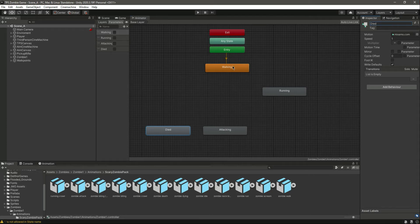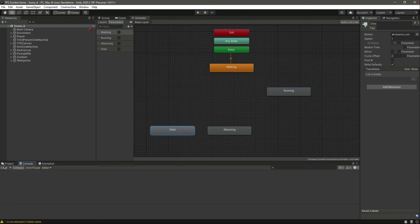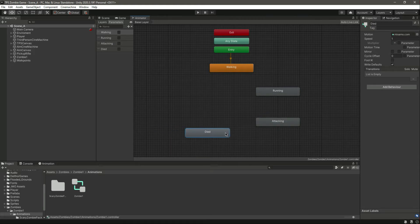These are just the animation states — you can name them whatever you want. But if you are using different parameters, you can name the parameters whatever you want. However, if you are following along with me, make sure you type the parameter names exactly as mine. Now we have running, attack, and died states set up.